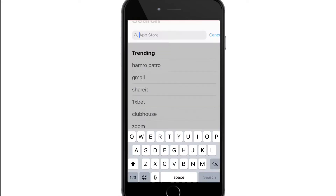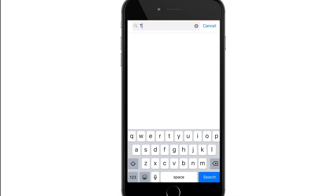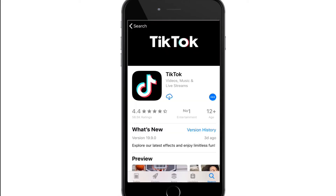In the search box at the top, search for TikTok. When the application is displayed on the screen, click on the download button and wait until the application downloads on your iPhone.